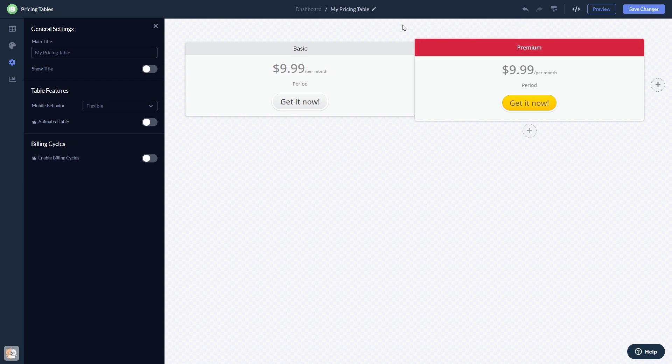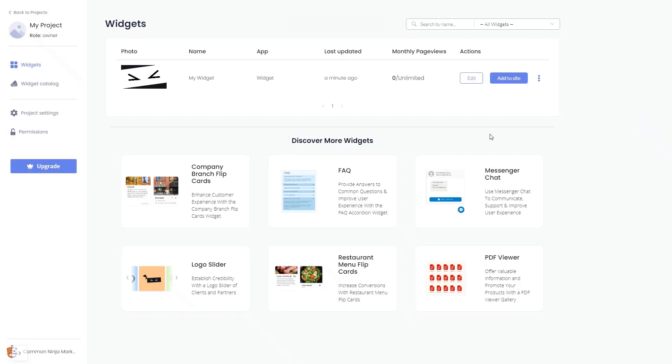When you're ready to add the widget to your website, go back to the dashboard. Now on the dashboard, you'll see the widget you've created.